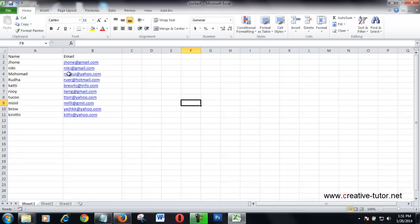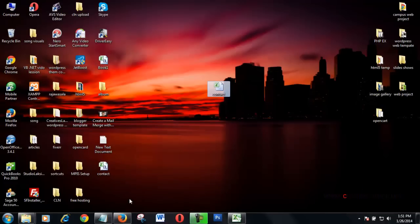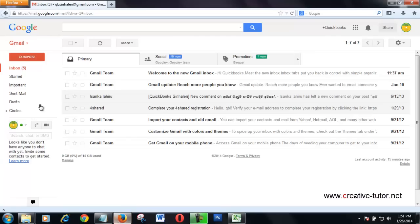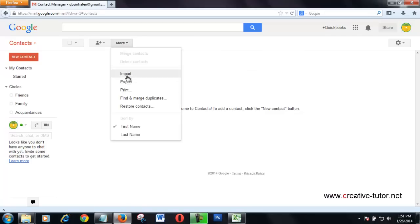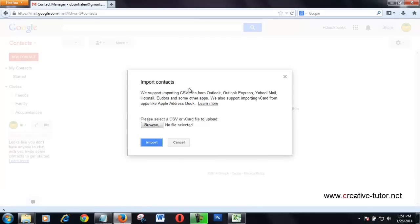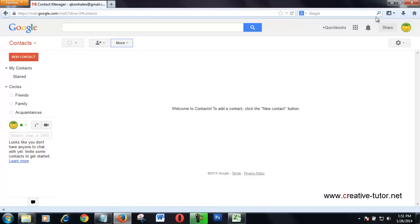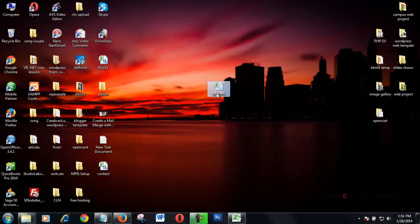First, I click on Contacts, then More, Import. You can see the format of the imported file should be CSV format. I need to convert this one to CSV format.